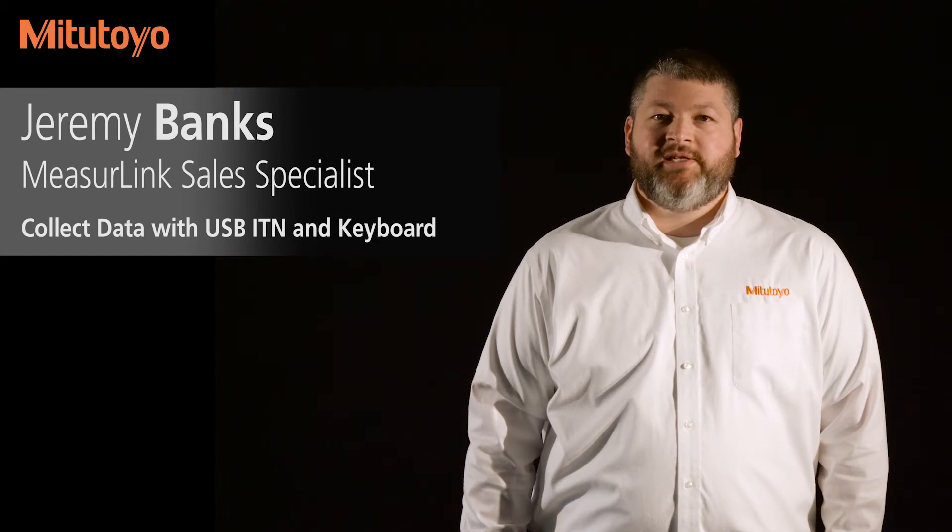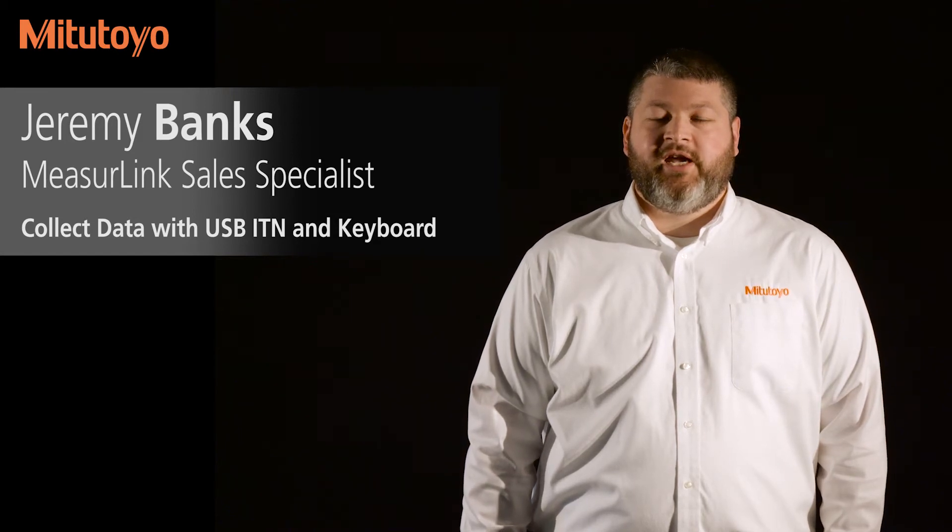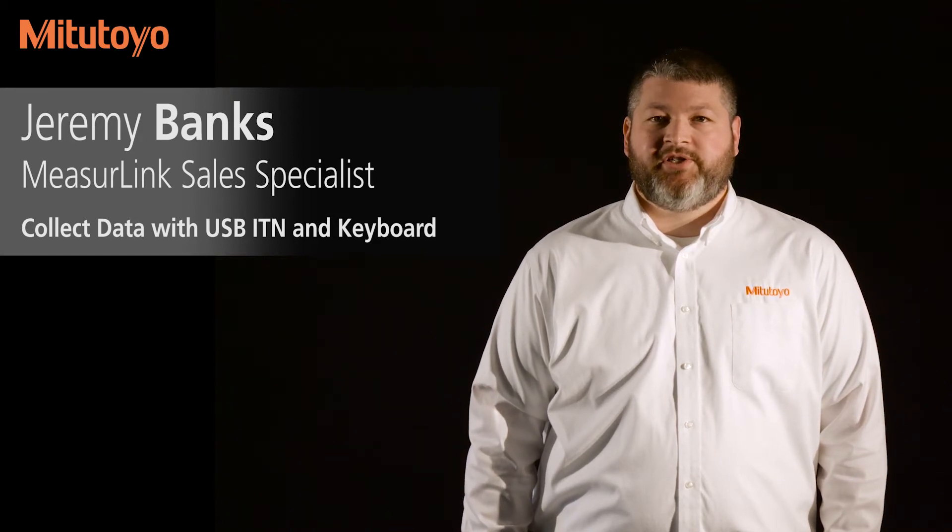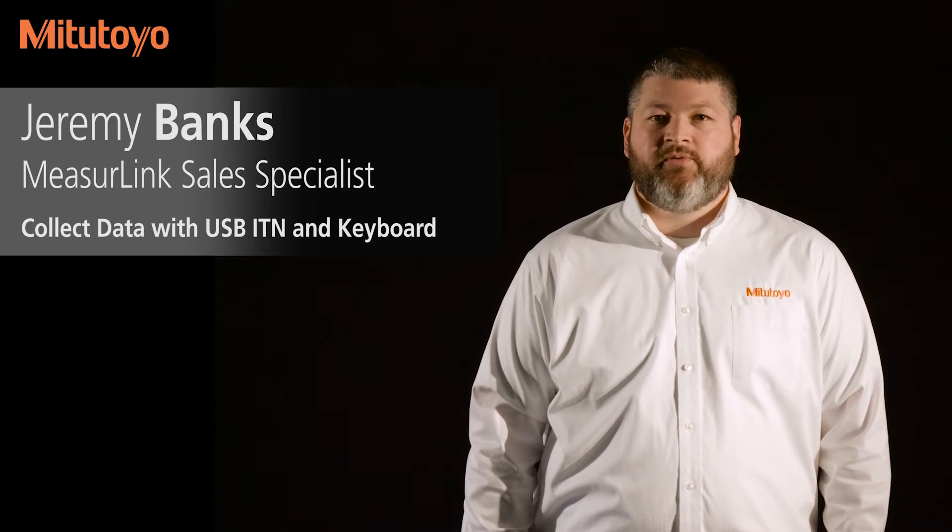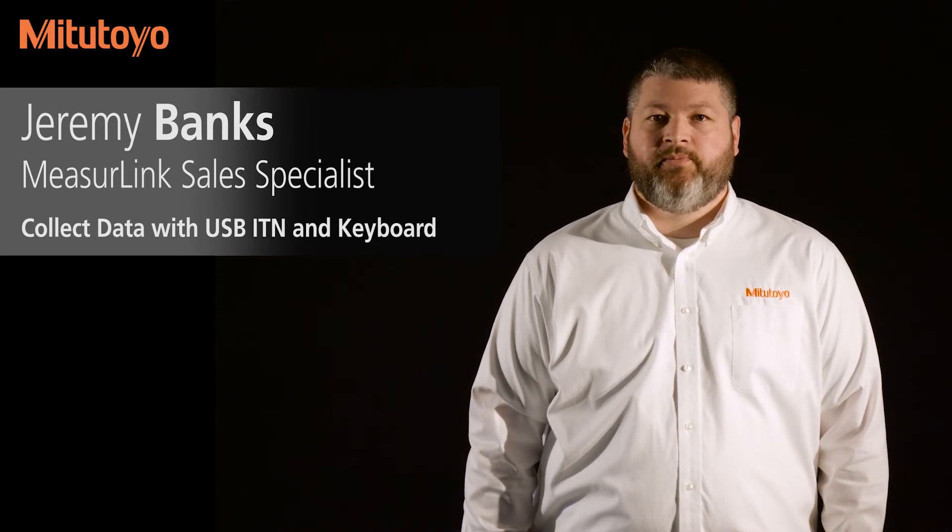Hello, my name is Jeremy Banks. I'm the MeasureLink and Data Management Sales Specialist for Mitutoyo America. In this video, I'm going to show you how to collect data using MeasureLink Real-Time Pro.